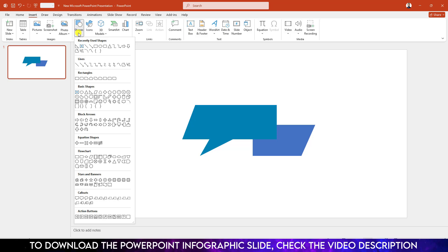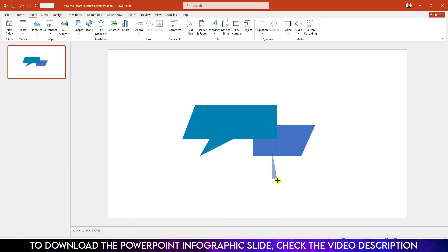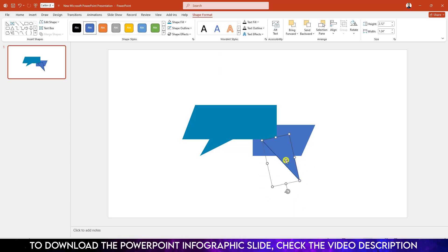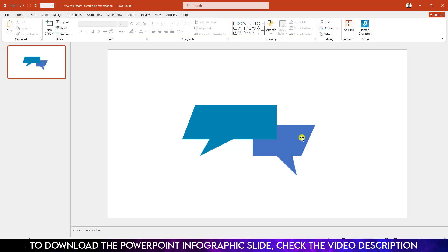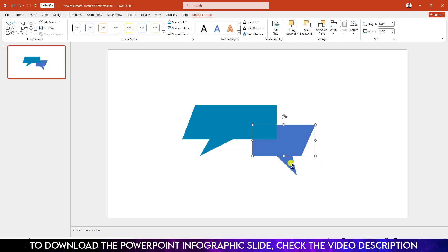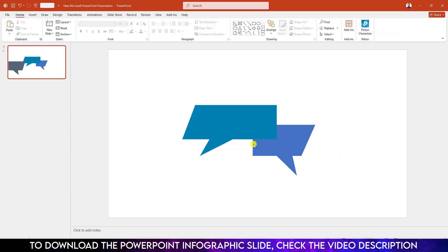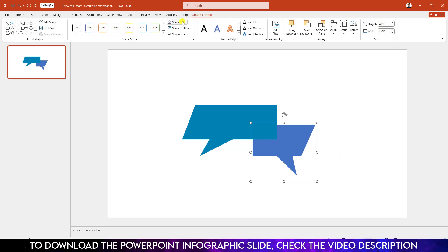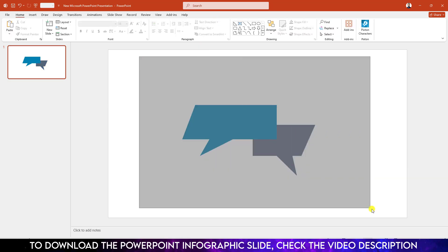Go to Insert, go to Shapes, select the right triangle shape and drag it over here like this. Rotate it, click the right button and send it to back. Go to Shape Outline, make it no outline. Increase the size and place it like this. Select this one, hold down the Ctrl key, select the other one, and press Ctrl+G to group them together. Go to Shape Format, go to Shape Fill, and select this fill color.